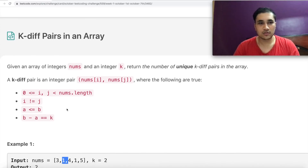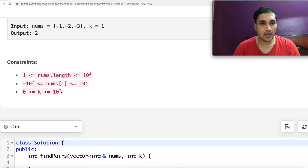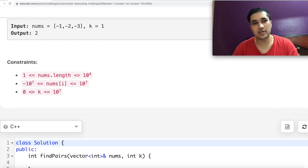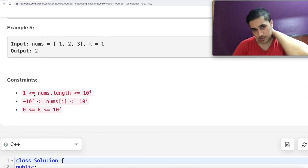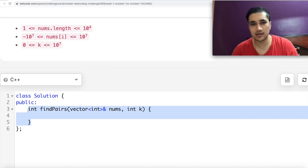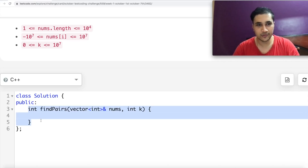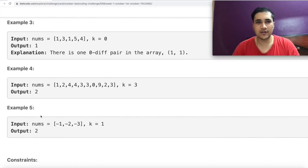Looking at the constraints: the array size is fine, not that huge. Numbers can be negative or zero. The k value can be up to 10 to the power 7, and k can be 0 as well. The function we have is called find_pairs, receiving the array and k, returning the number of pairs. This function generates clarity on what we are going to solve, and that should be the first step during coding interviews.